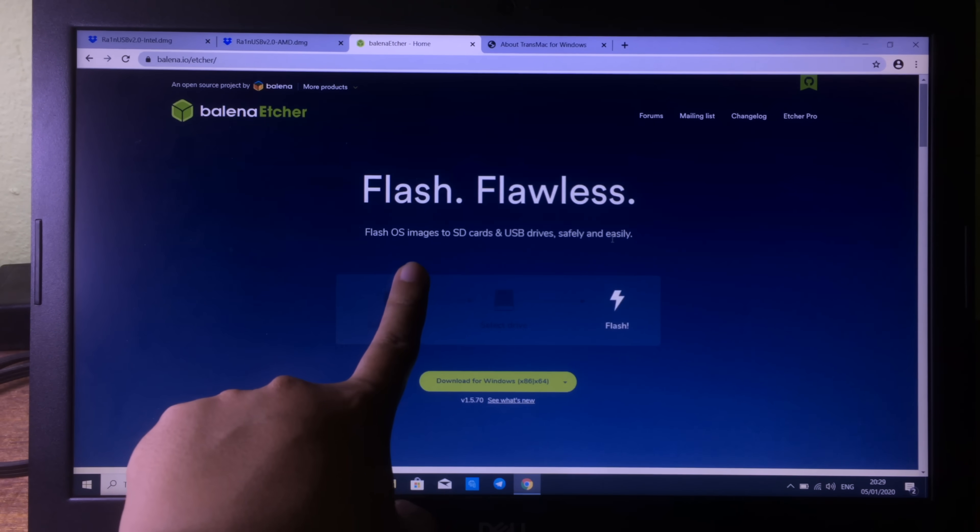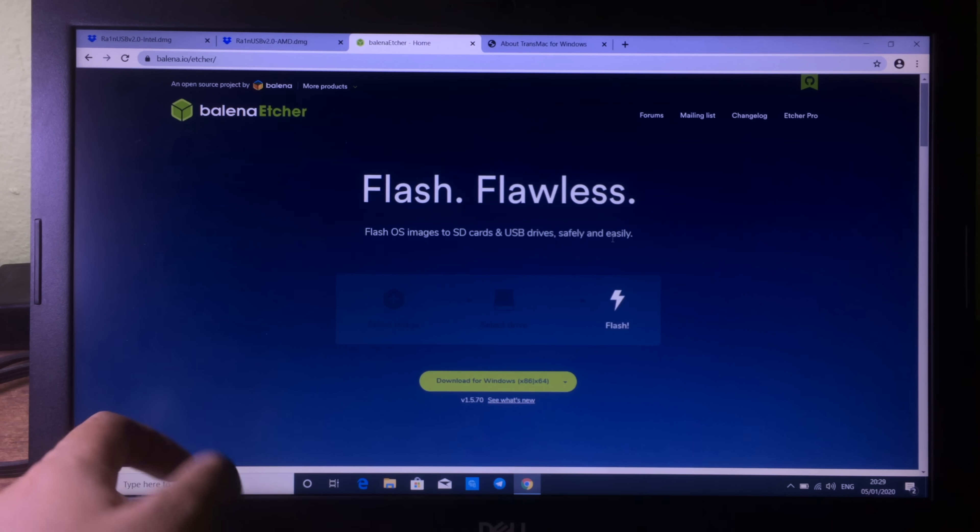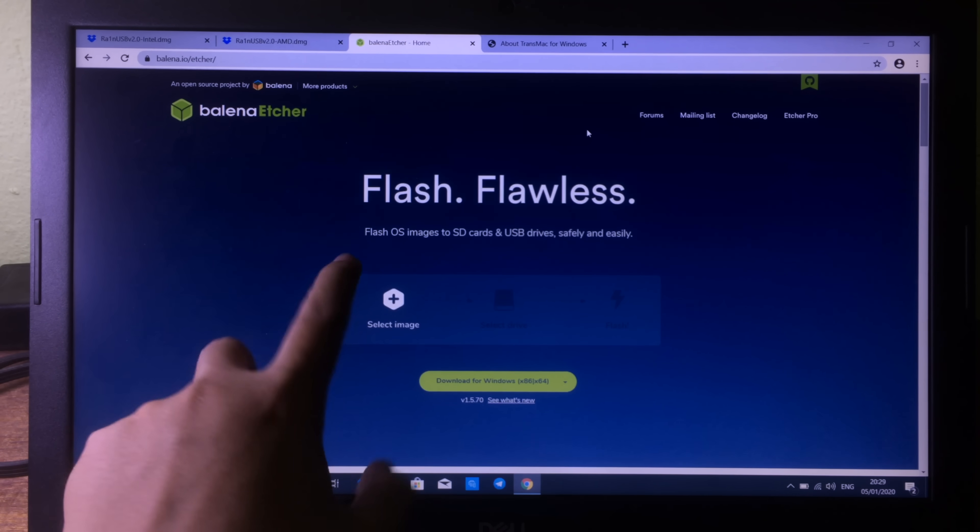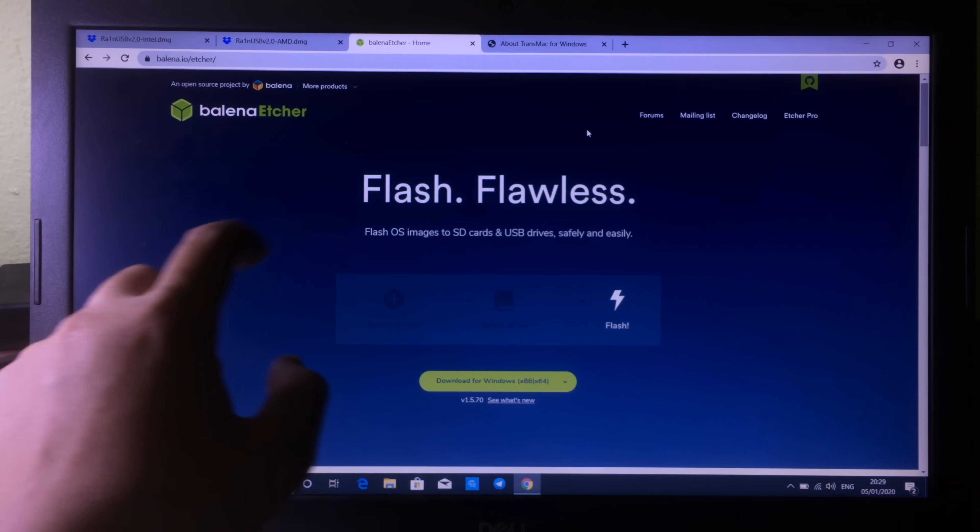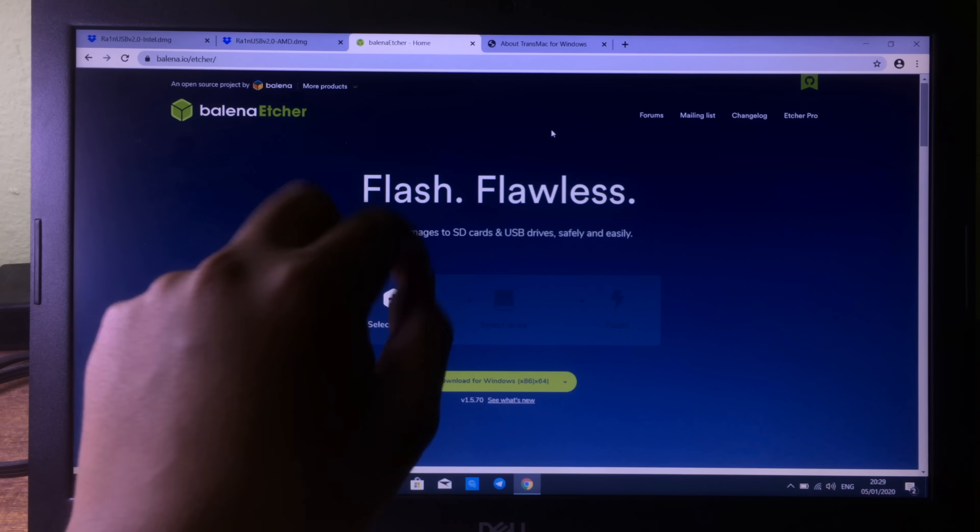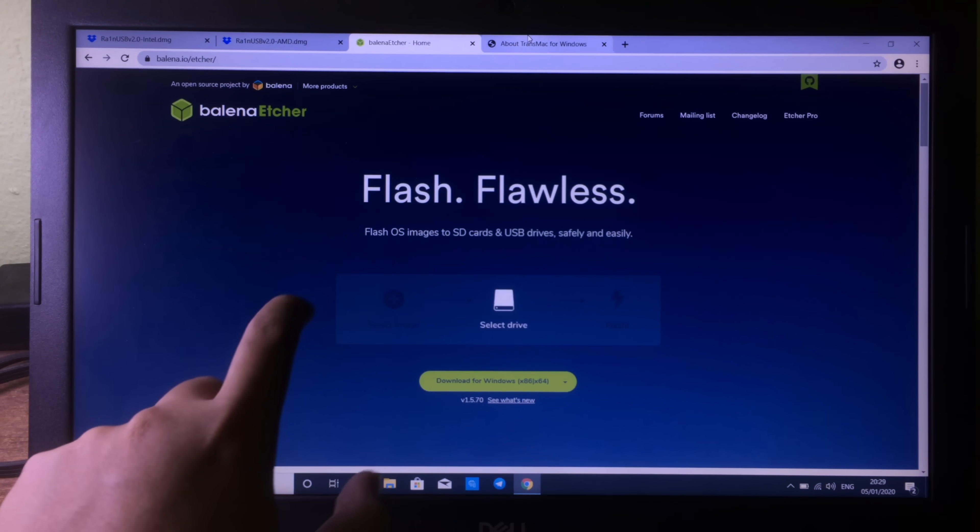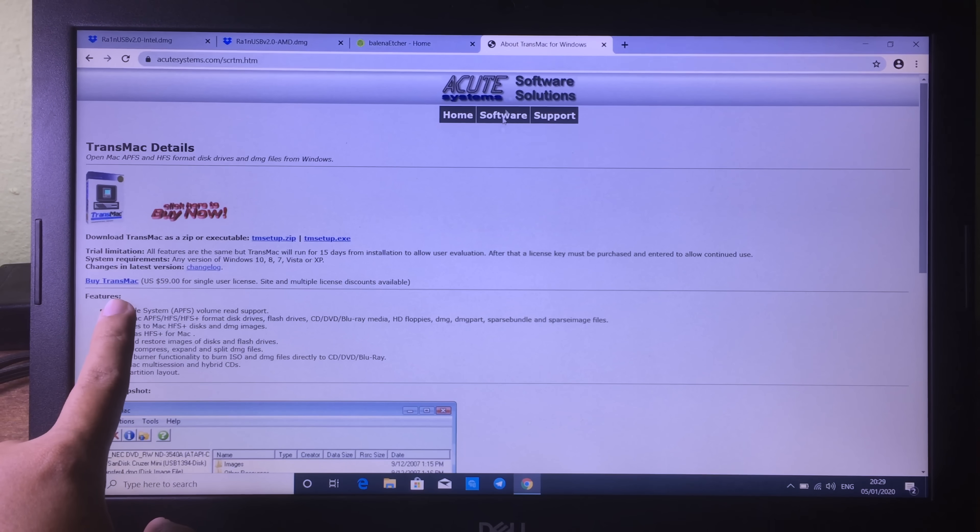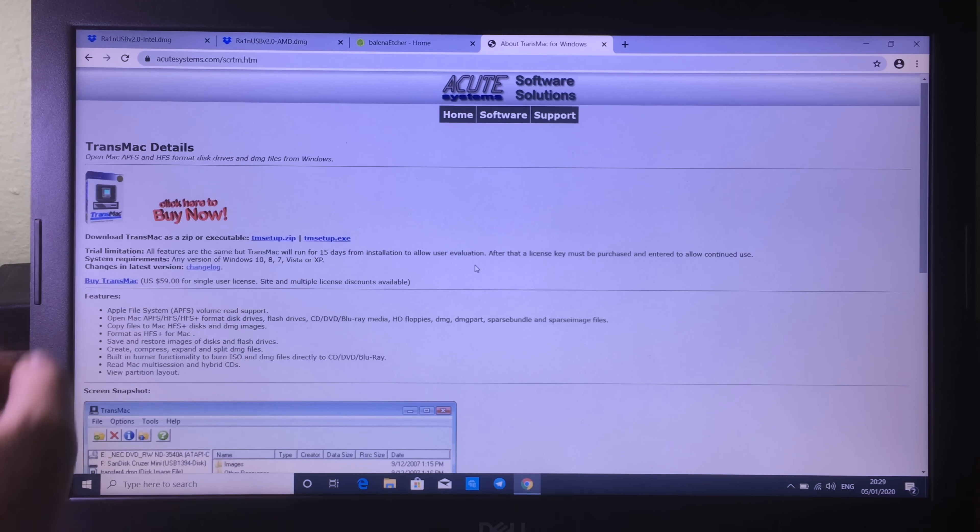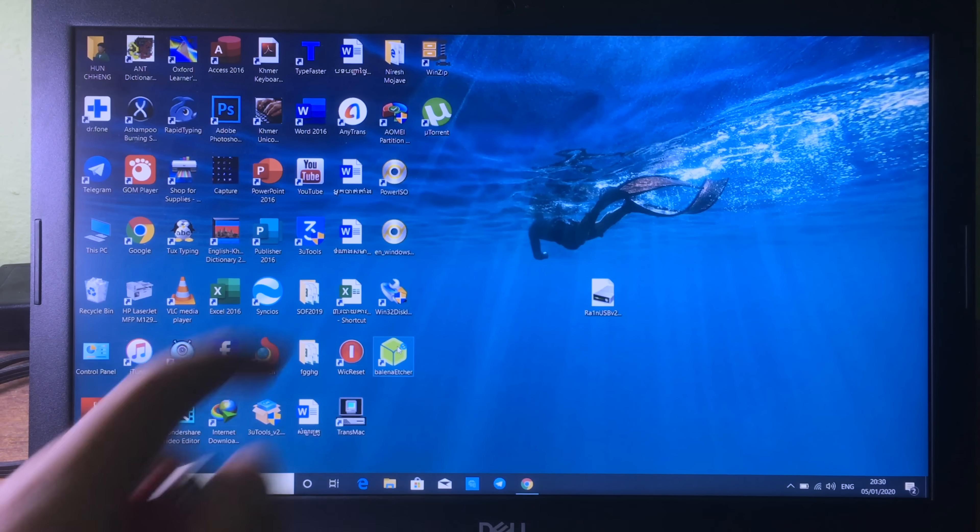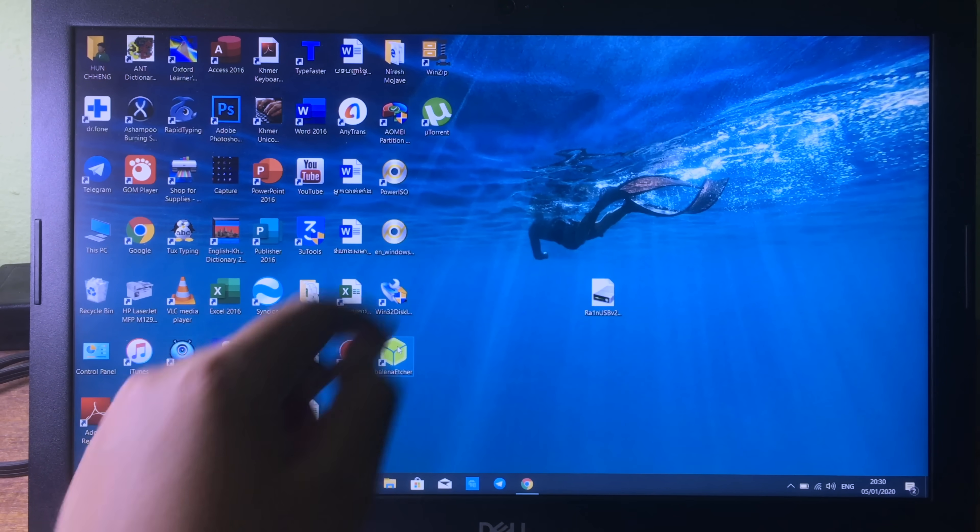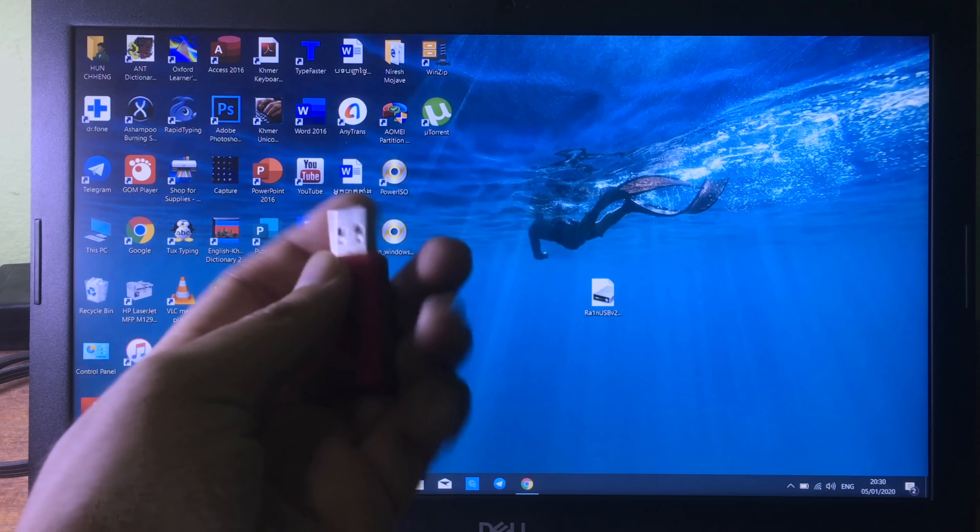After you download those two files, you need to download this one. This is the software that allows you to create a bootable USB. Sometimes it does work for me and sometimes it doesn't. If it doesn't work for you as well, you can go to TransMac, which is free as well. You can download the trial version.